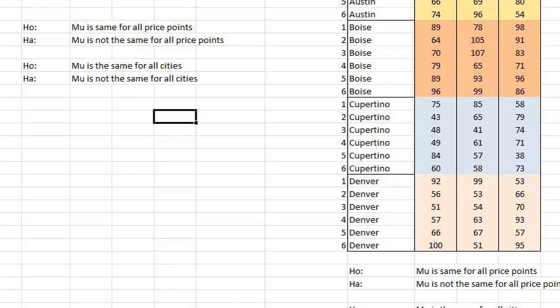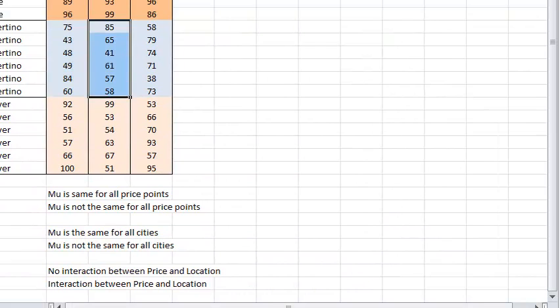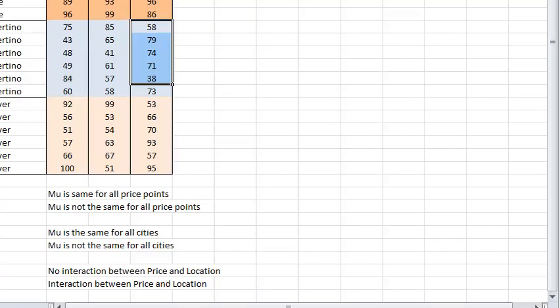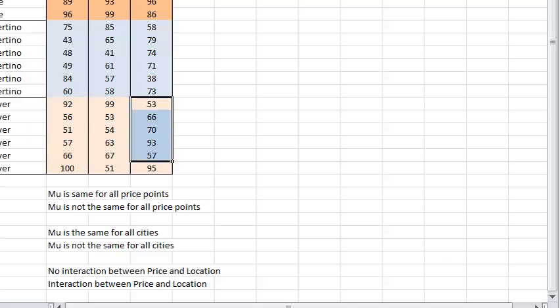This will not only allow her to test her price points, low versus medium versus high, and her locations, Austin versus Boise versus Cupertino versus Denver, as she has done before, but she will also now be able to test the interaction between price and location. That is to say, is there some additional additive effect when the price is low, medium, or high in one city that differs from how those prices might behave in another city?